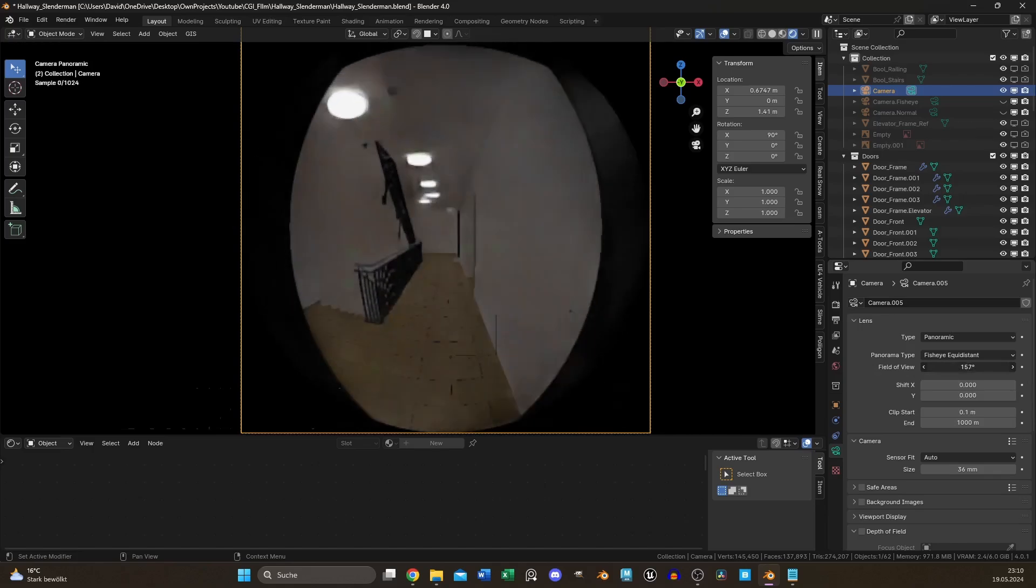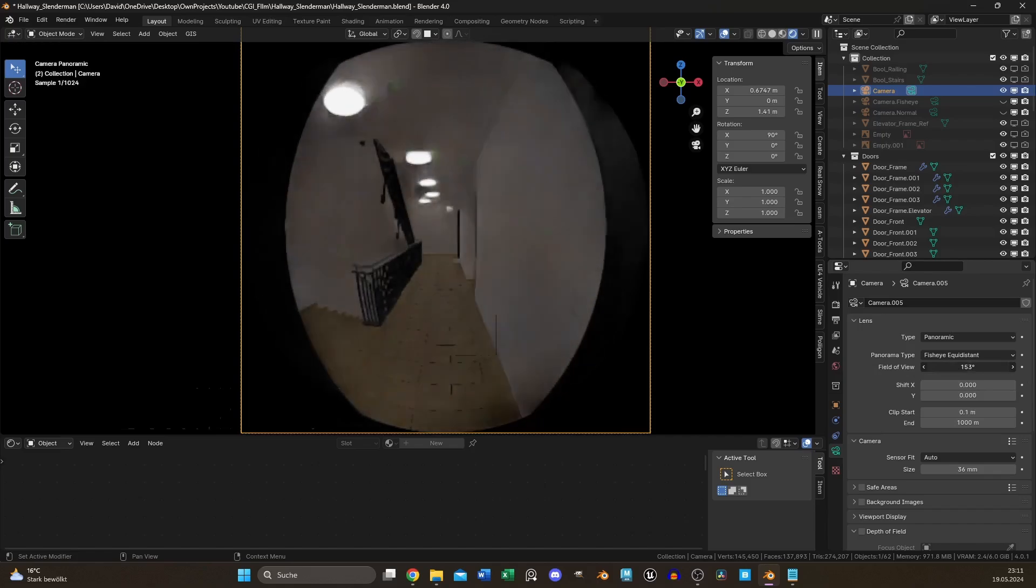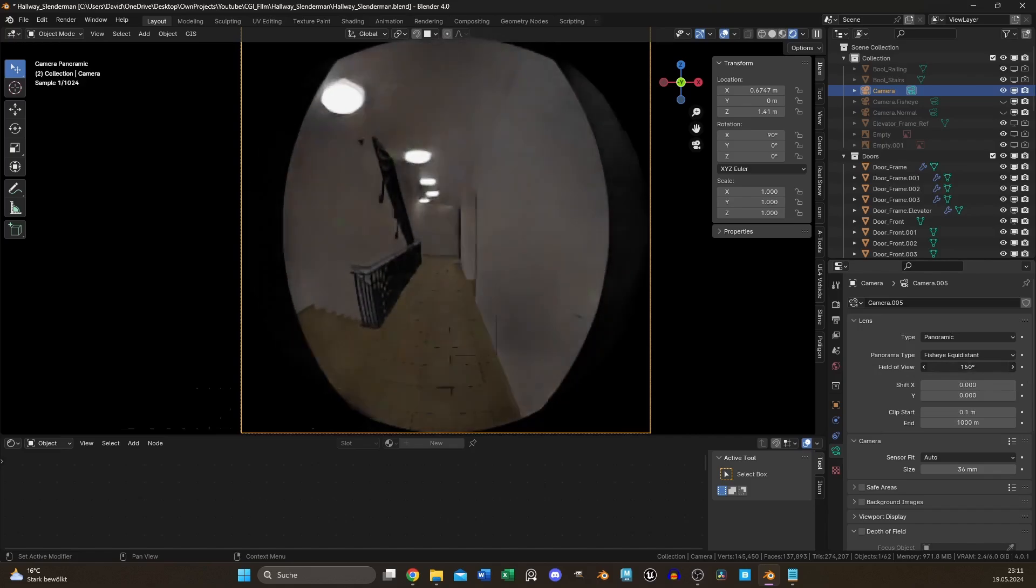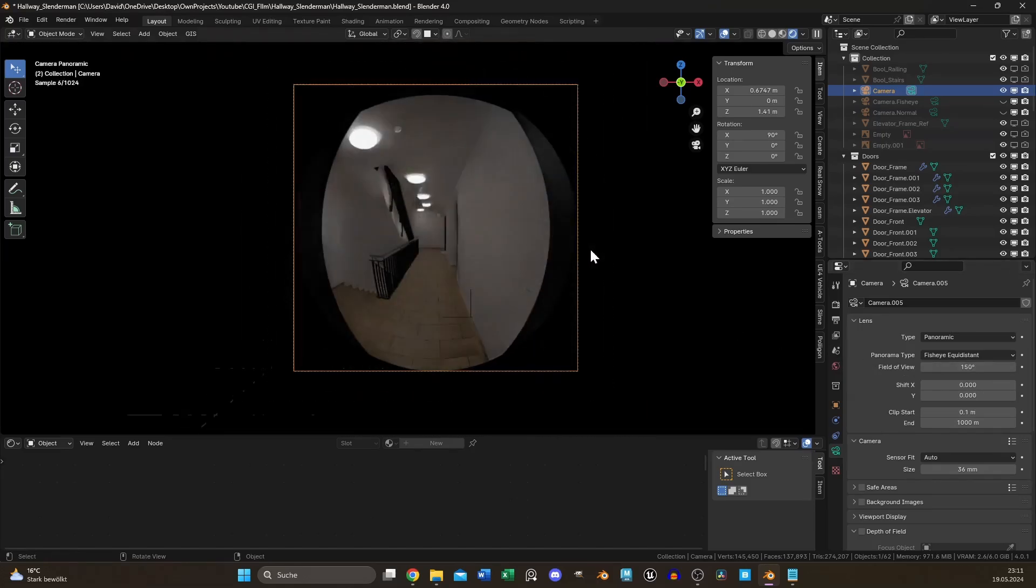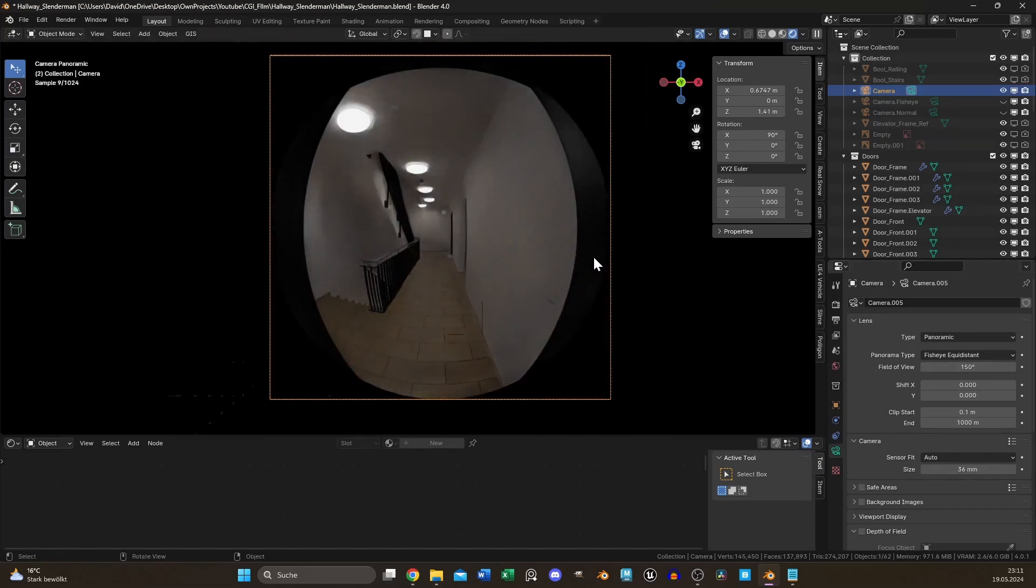The only setting you need to change now is the field of view, according to your needs. I used 150 degrees.